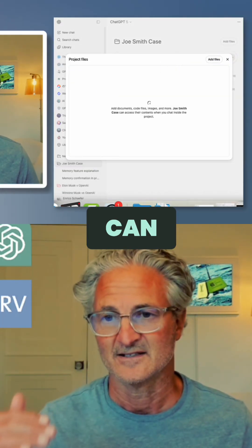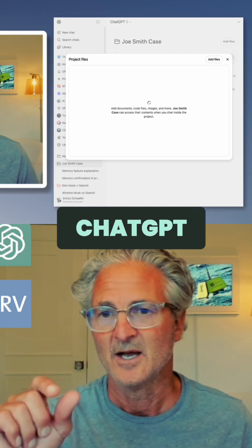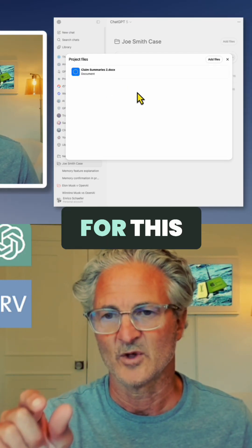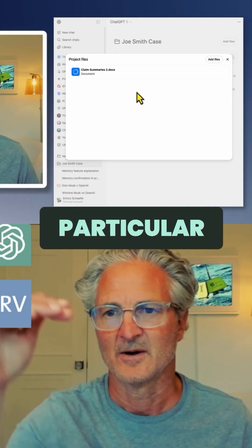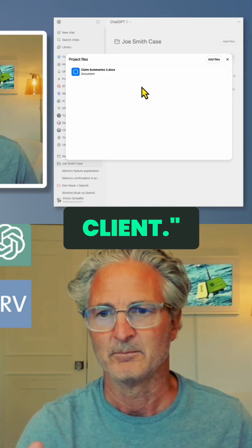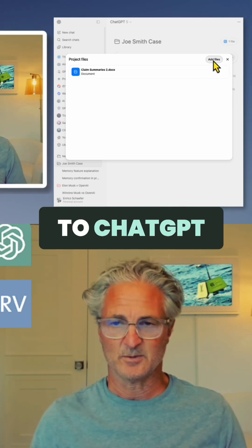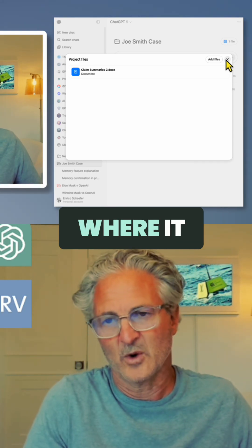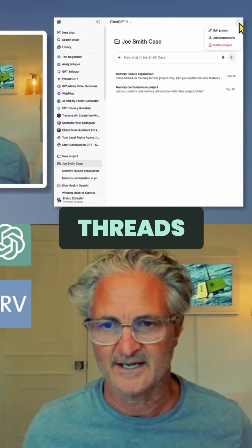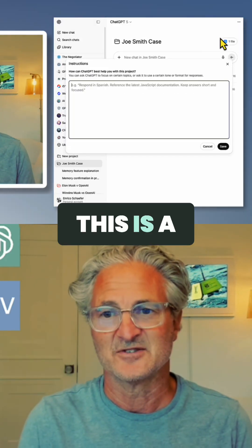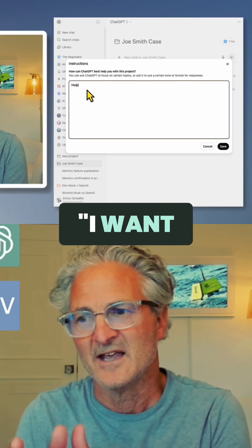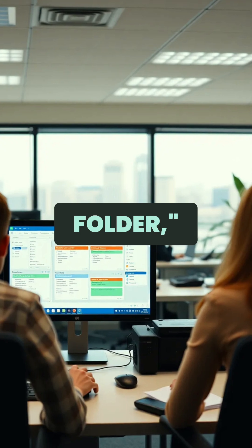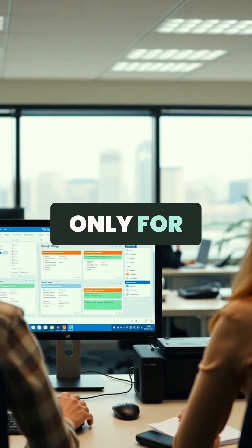Now I can toggle and say to ChatGPT: I only want you to have memory for this particular project folder, for this particular client. Before, if you told ChatGPT to remember something for the future, it would remember it and apply it across all your threads. This is a whole leap forward — now you can say I want you to remember these things for this client, for this project, for this folder, and it will remember them only for that folder.